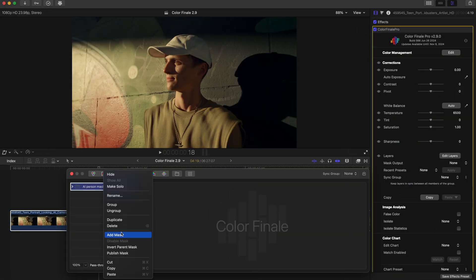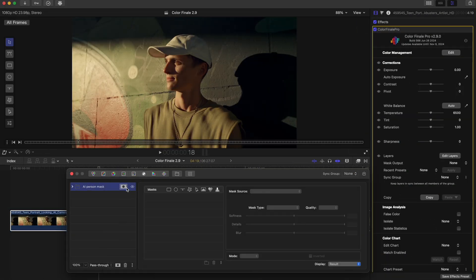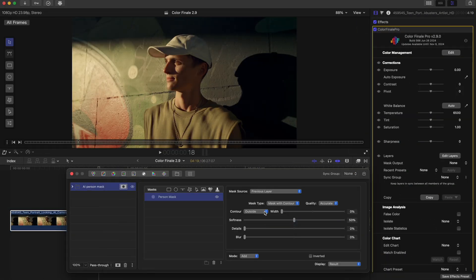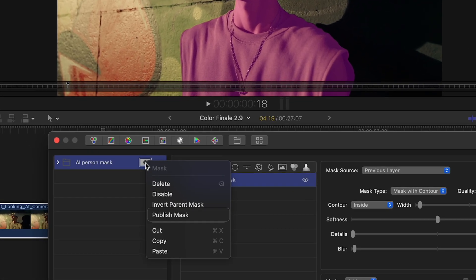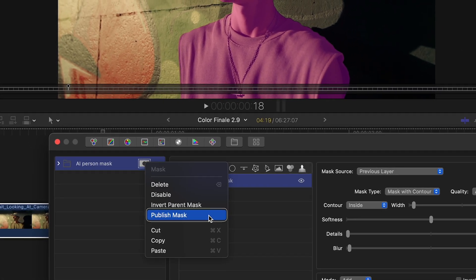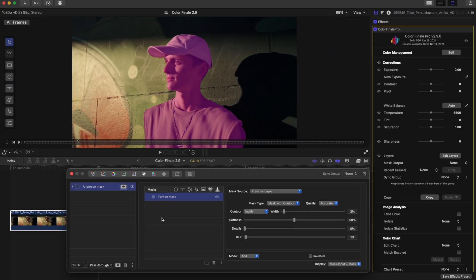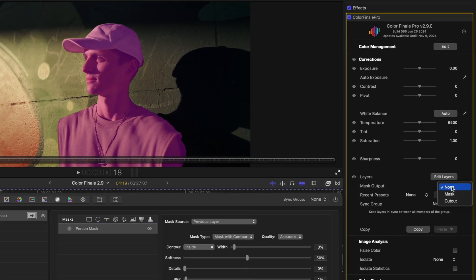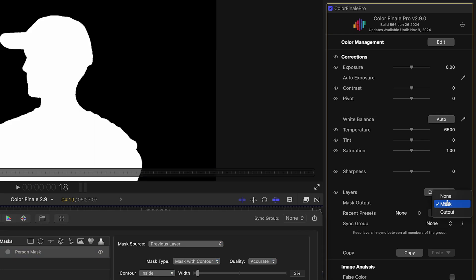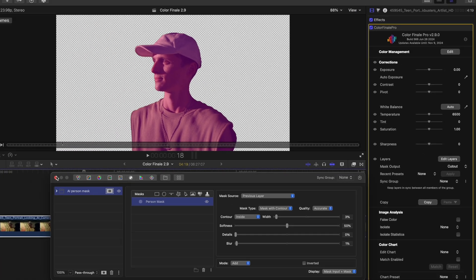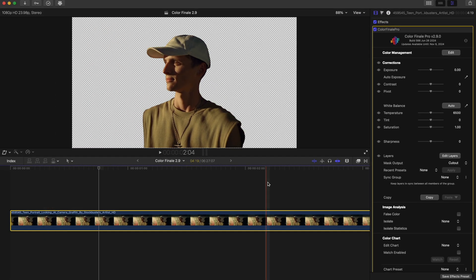To use this feature, after adding and generating a mask, right-click on the layer or group and choose Publish Mask. Once the mask is published, you can decide whether you want a cutout image or just the mask itself.